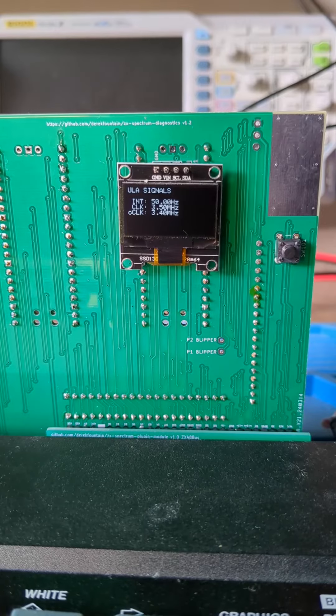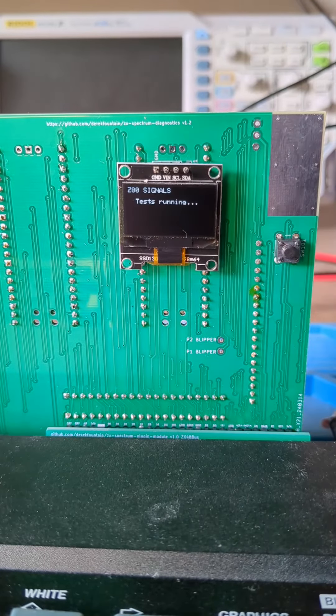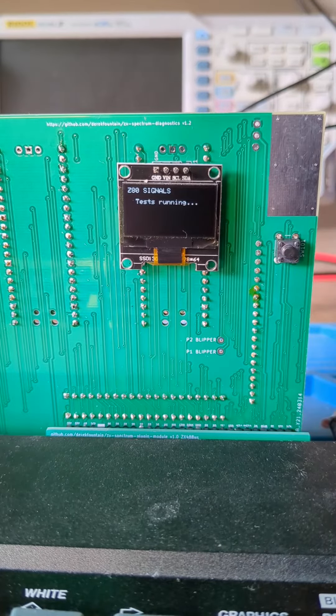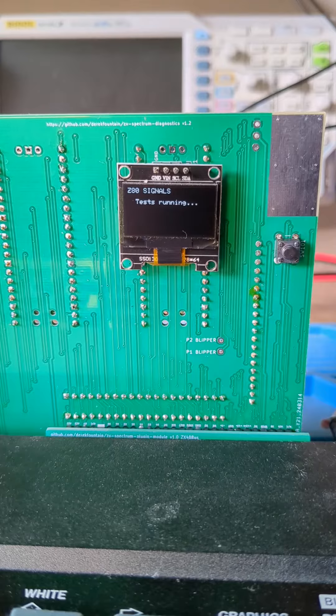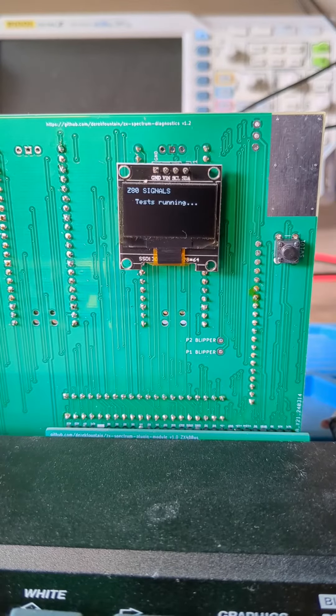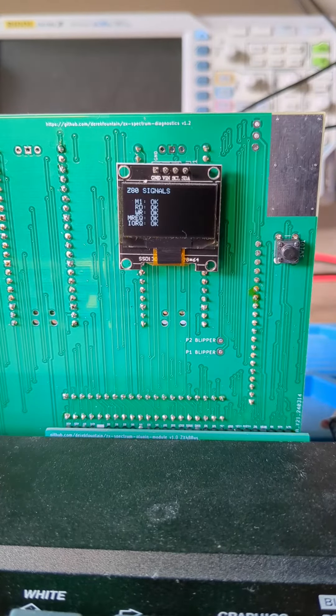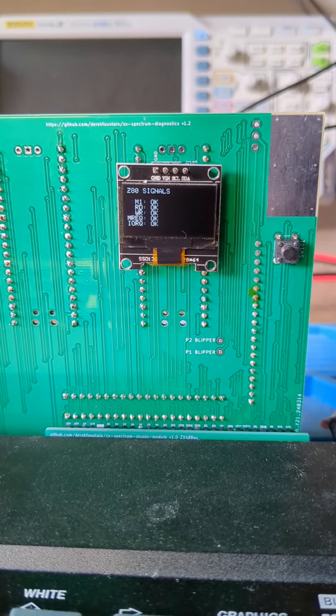The next page runs some tests on the Z80. It's looking for transitions on some of the Z80 signals which should be active as the Spectrum runs. It shows memory request, IO request, read, write and M1.